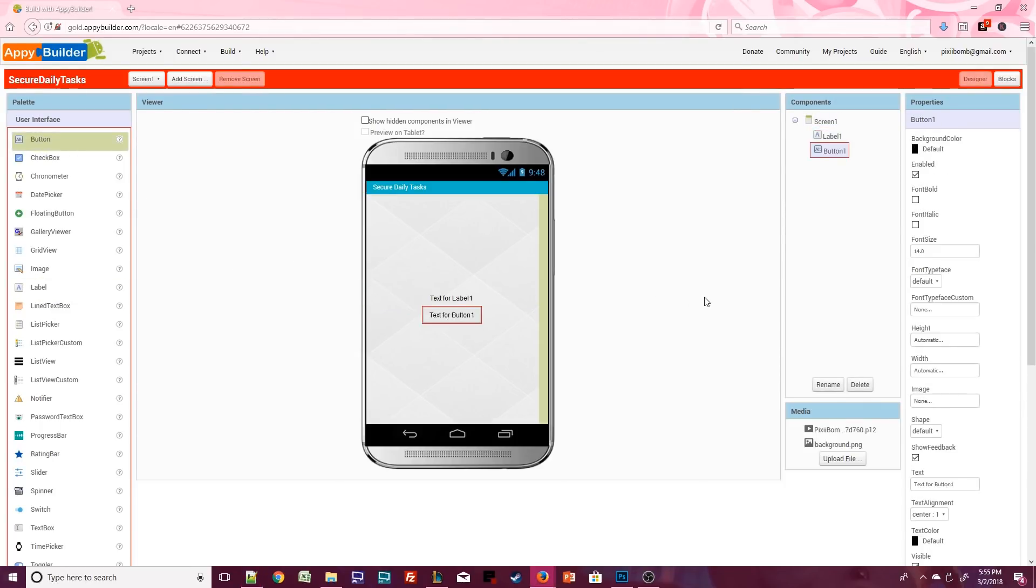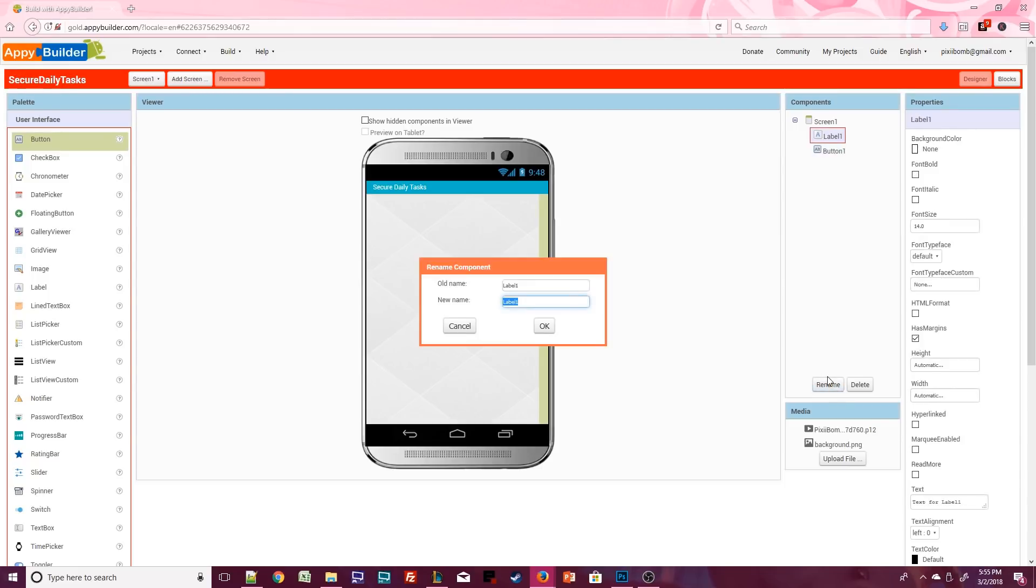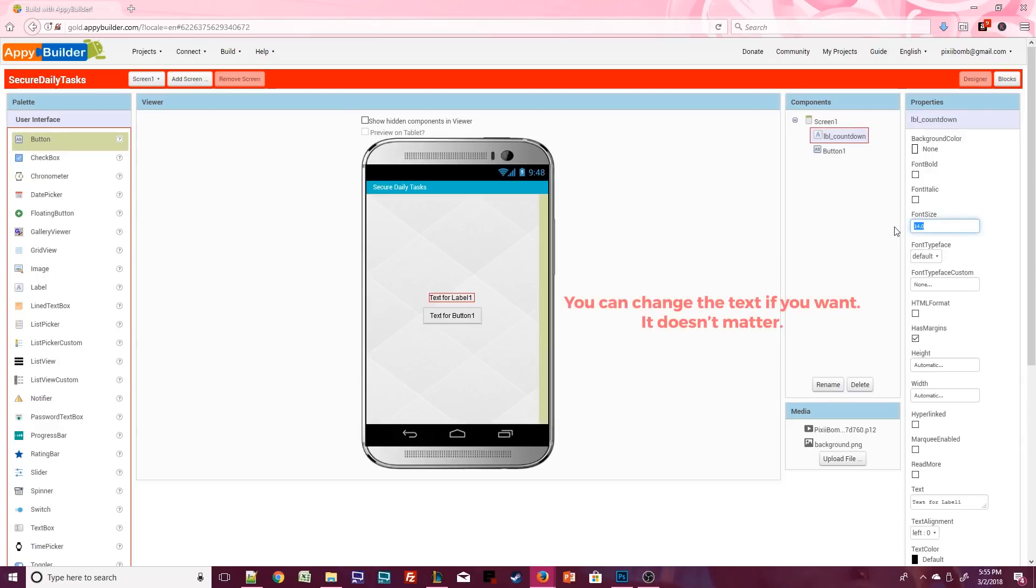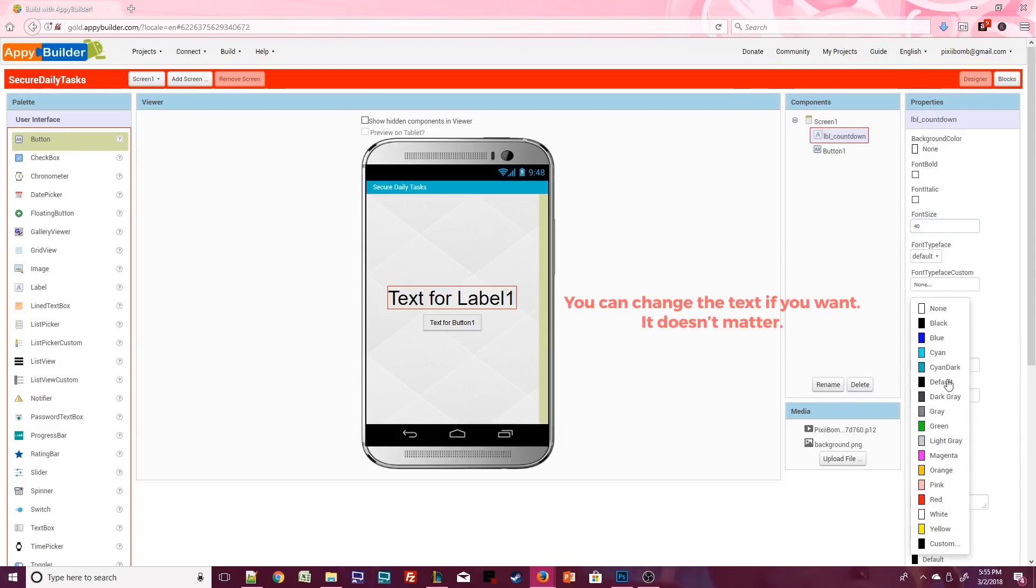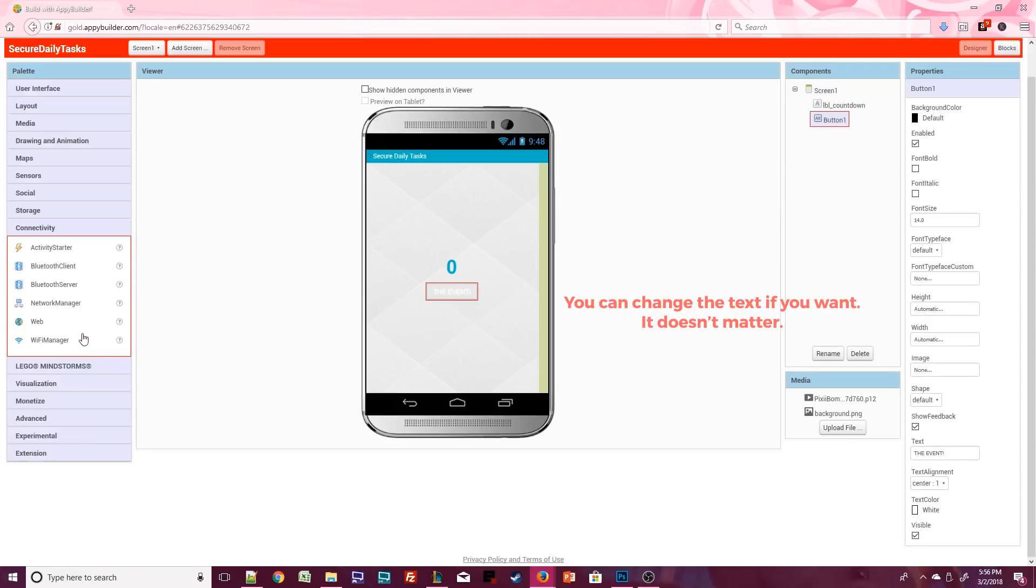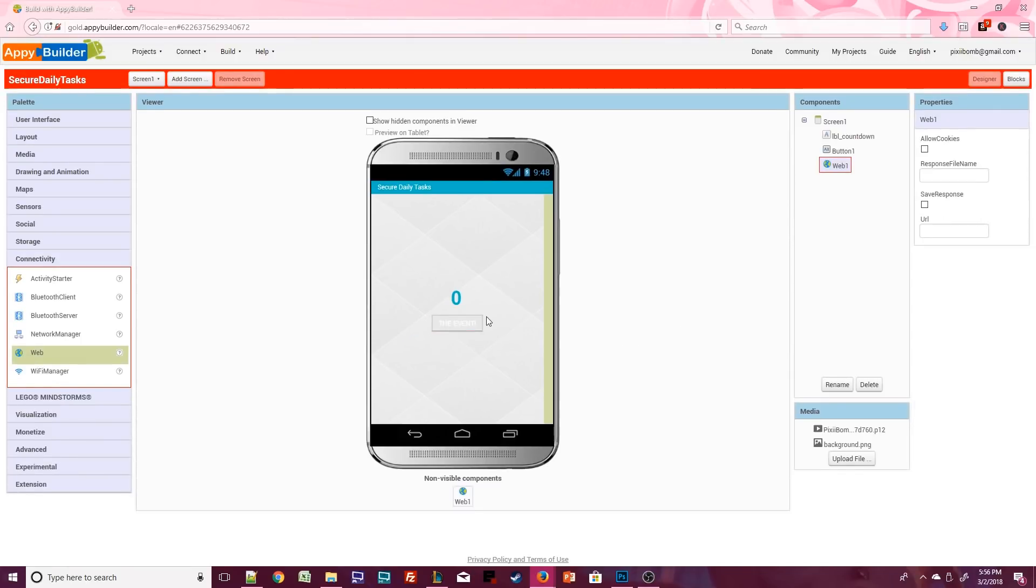Don't worry about making these look pretty you can play around with how they look later. I will rename this to label countdown and I'll change the font size so you can see it a little better when we test the app.